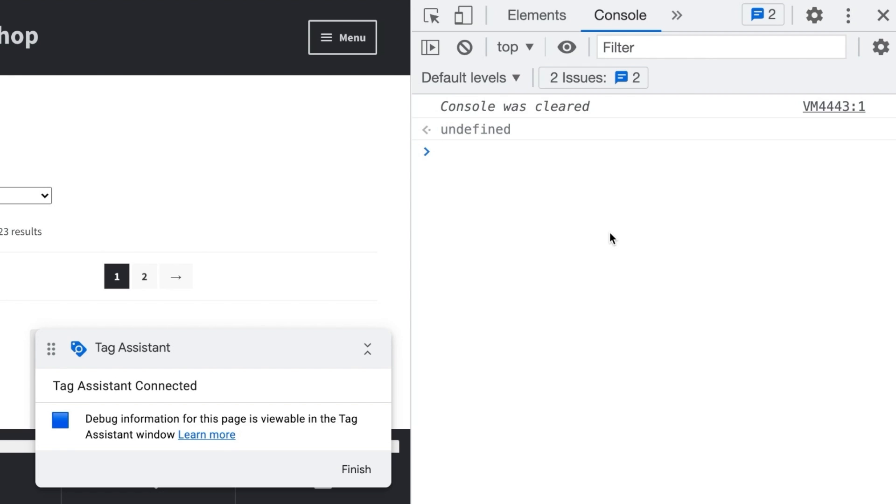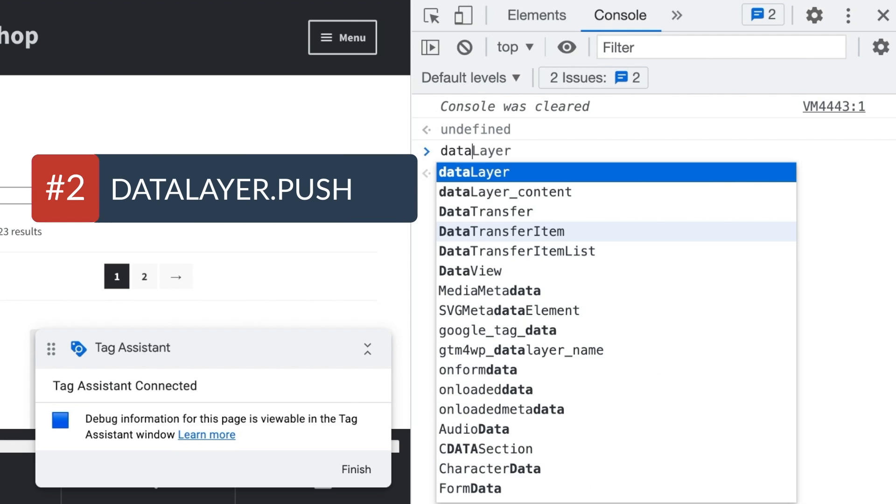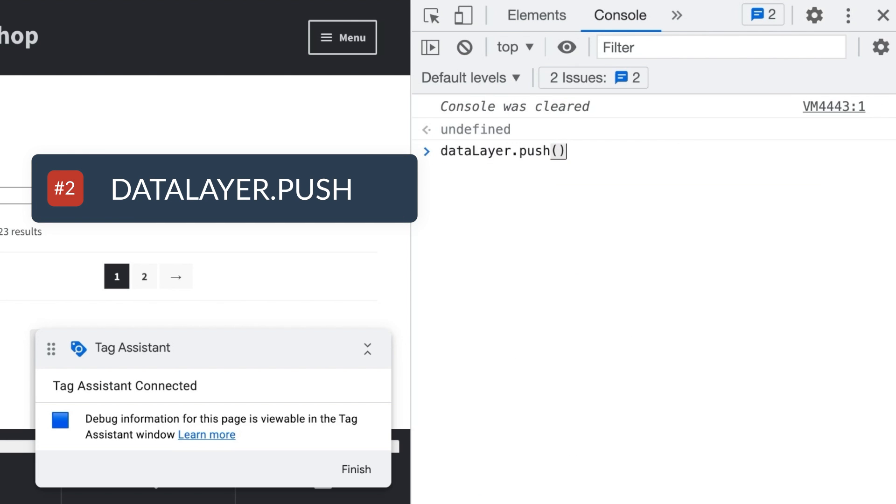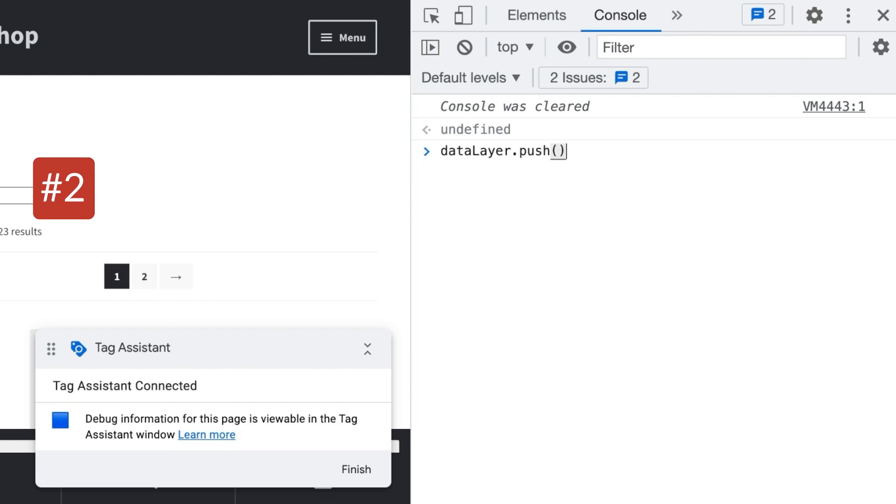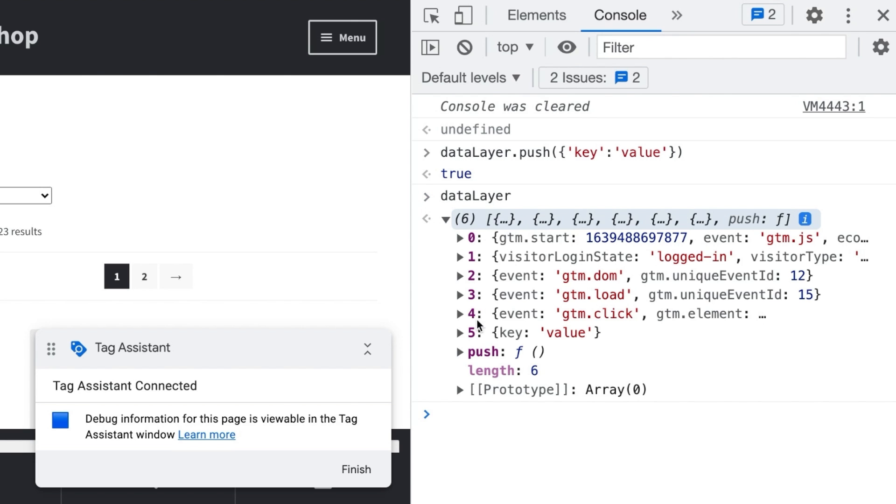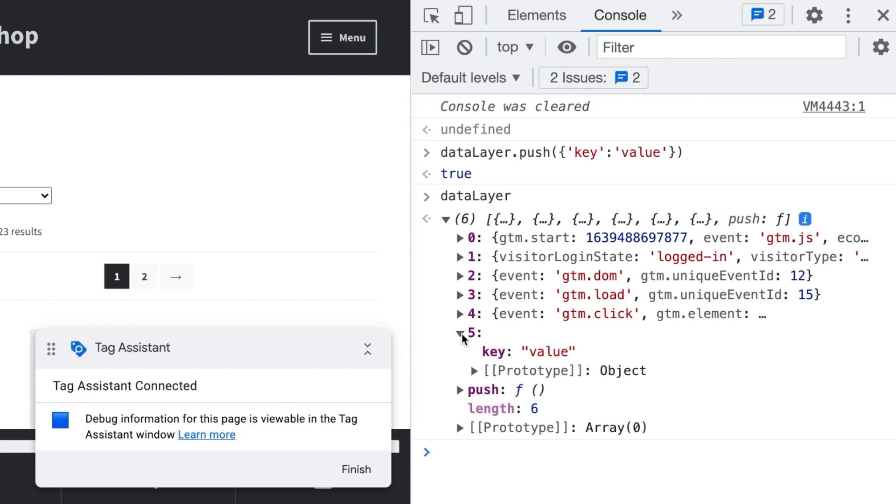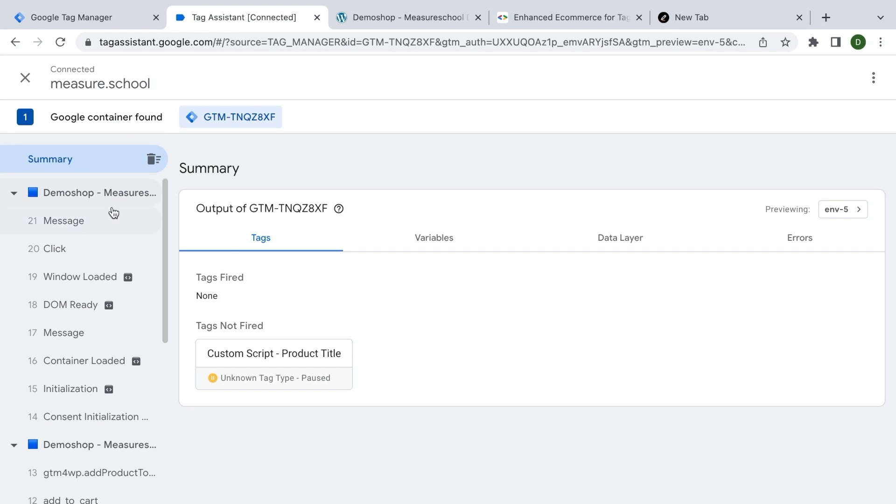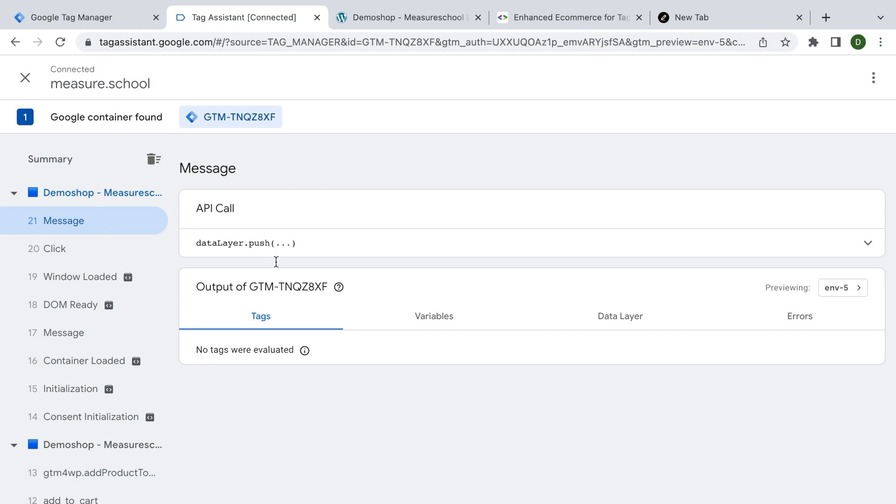Now the next command that you should definitely know when you work in Google Tag Manager with JavaScript is the data layer push. Now data layer push is a special command that is attached to the data layer and it fills the data layer with information. So you need to definitely know how to use this because the data layer push uses as an argument, an object with a key and a value. Press enter and it will be pushed to the data layer. If we look into the data layer again, we now see our key value pair here inside of the data layer and you could use it in our tracking as well.